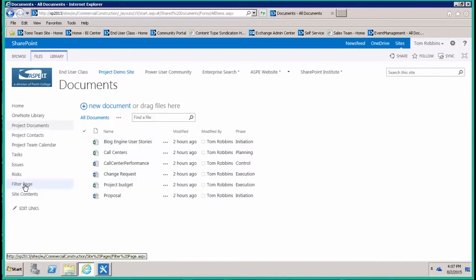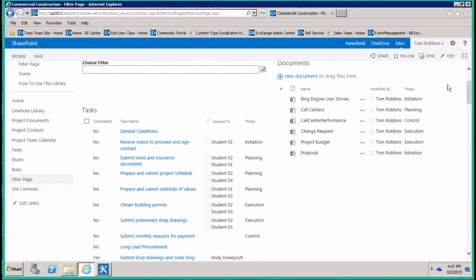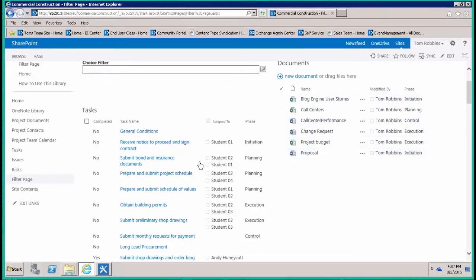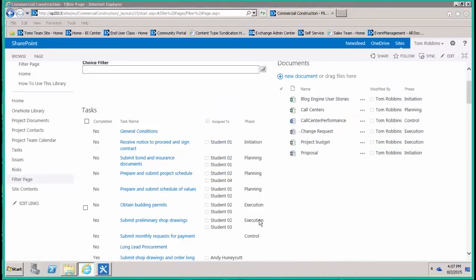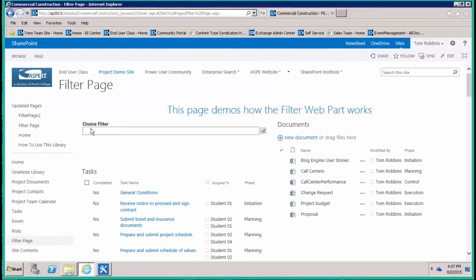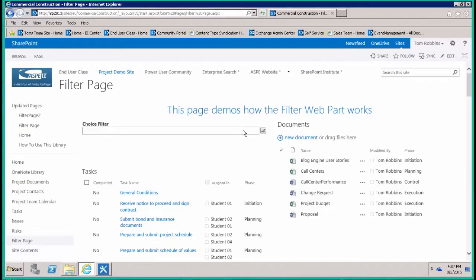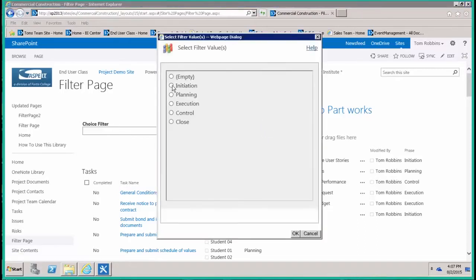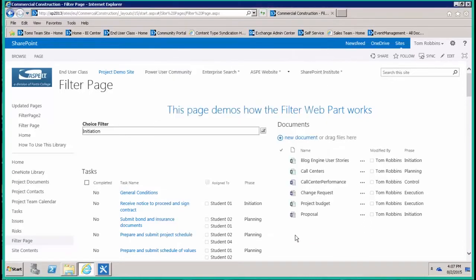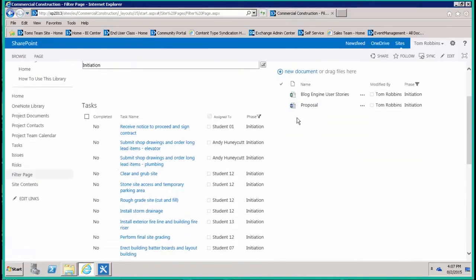I've got a completed page here to show you what I'm talking about. You'll notice over here on the right I've got the document library with no filtering occurring, and I've got my task list with no filtering occurring. But you'll notice up here at the top I've placed a choice filter. I can simply start typing in what I want to search on, or I can pick from this drop-down box. Notice if I choose initiation phase, now I just see the documents in the initiation phase and the tasks in the initiation phase.